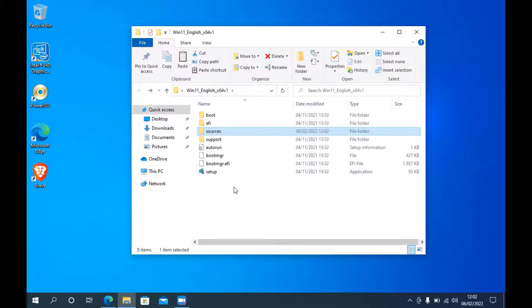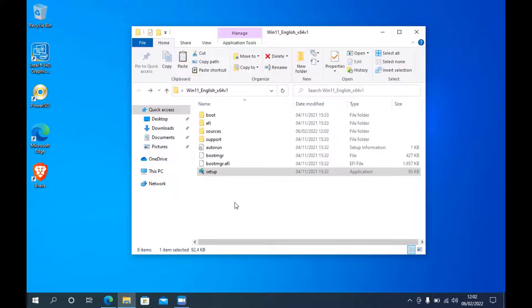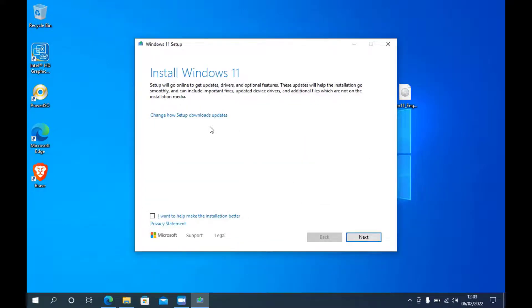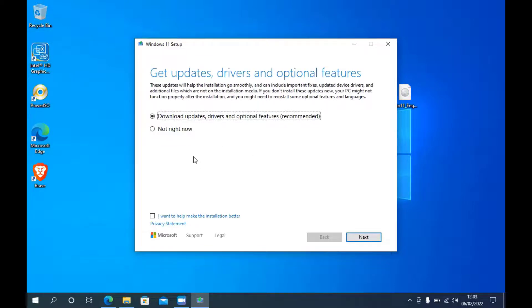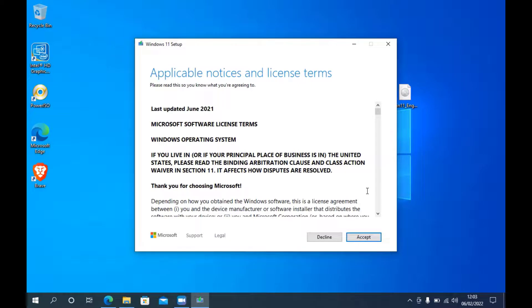Now click the Back button in File Explorer to return to the setup folder. Run setup again. Click on 'Change how Setup downloads updates', then click 'Not right now'. Wait until the PC checking process is complete, then click the Accept button.